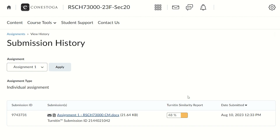If you have the ability to review your similarity report, you will see your Turnitin similarity score here. A similarity score shows what percentage of your assignment matches with other sources stored in Turnitin's repository. Turnitin's repository consists of millions of websites, student assignments including Conestoga and non-Conestoga schools, academic papers, and publications.